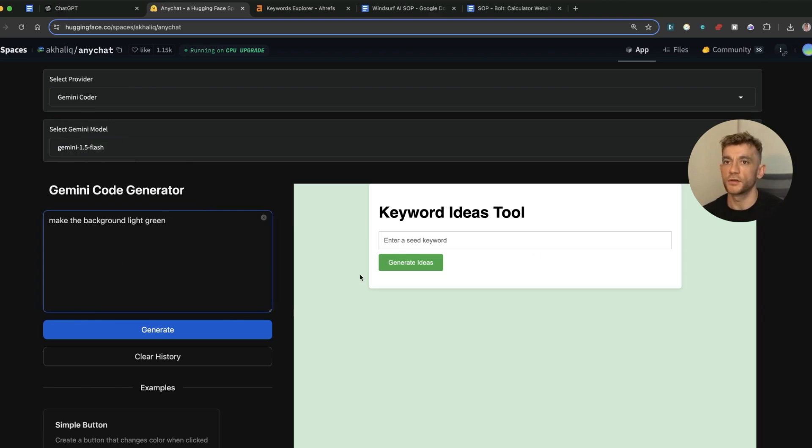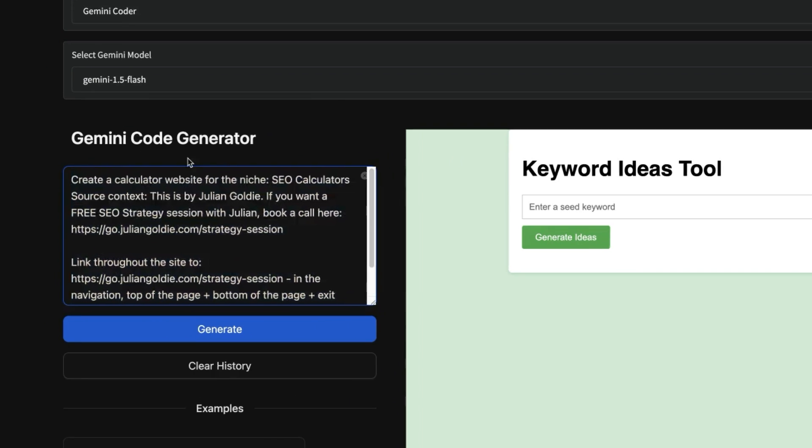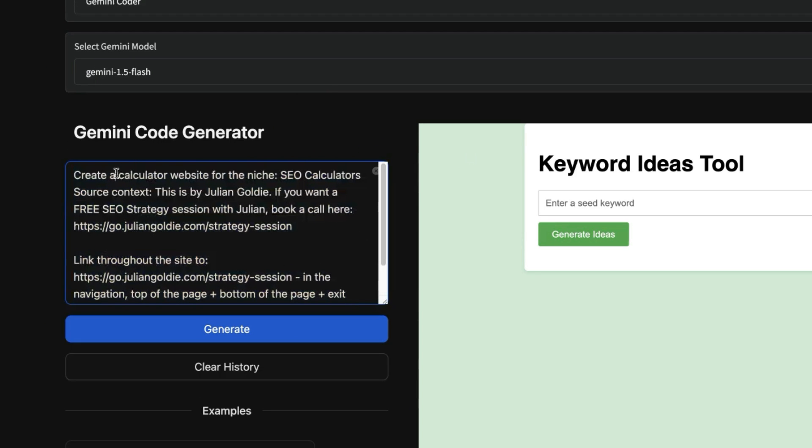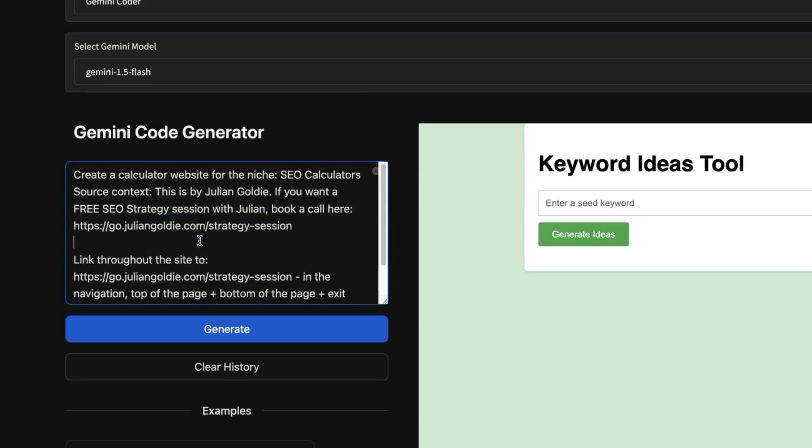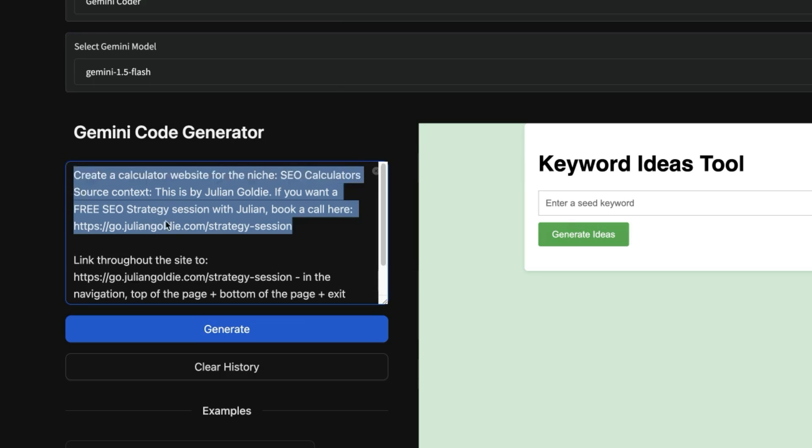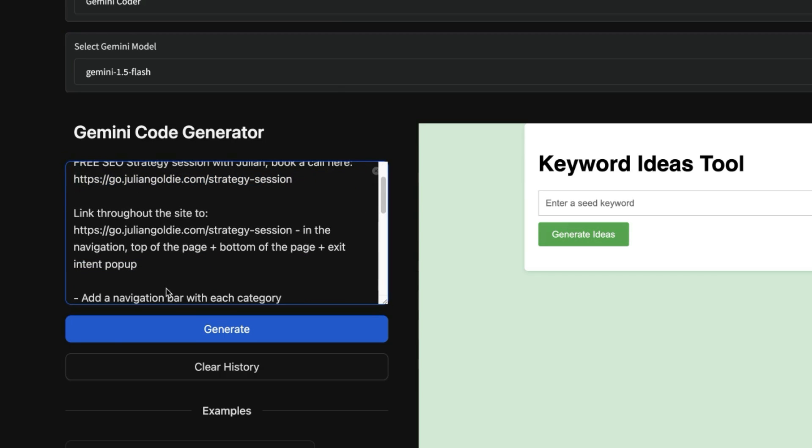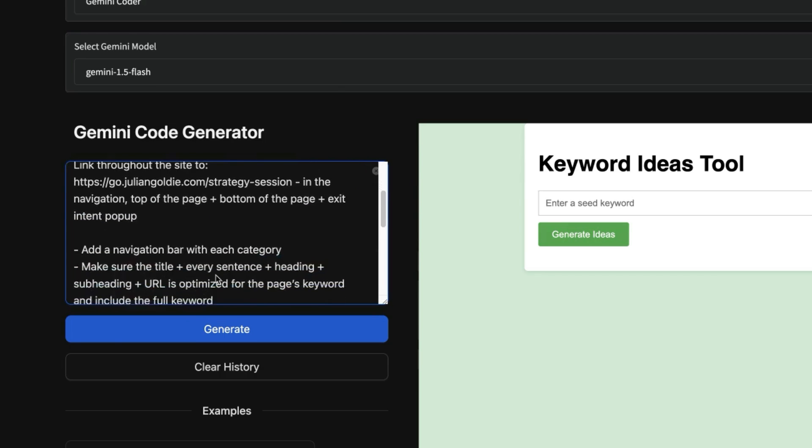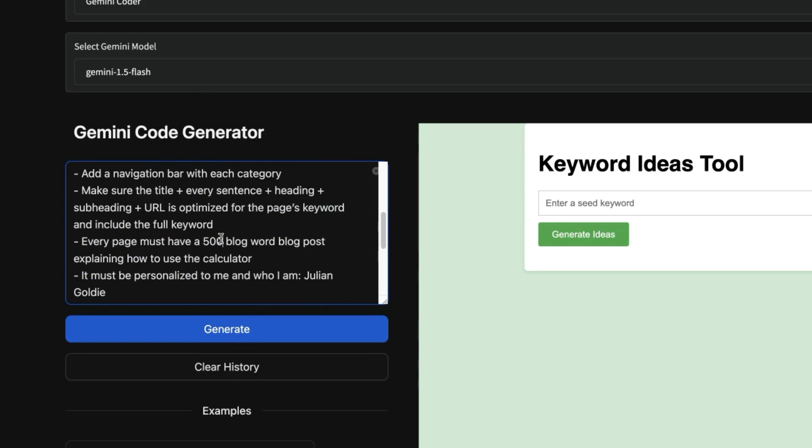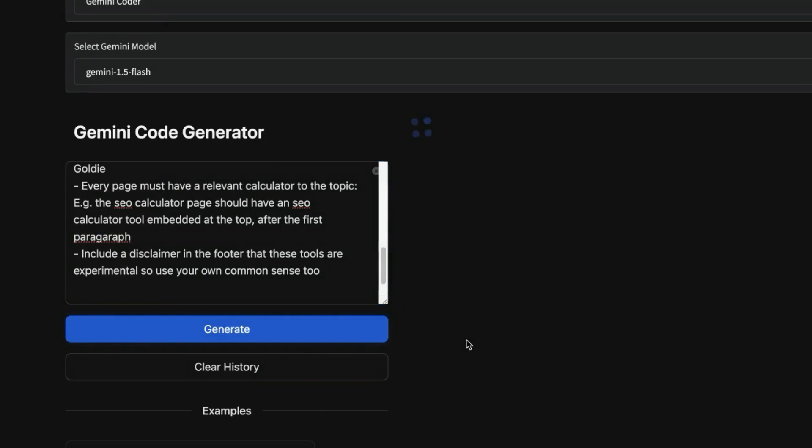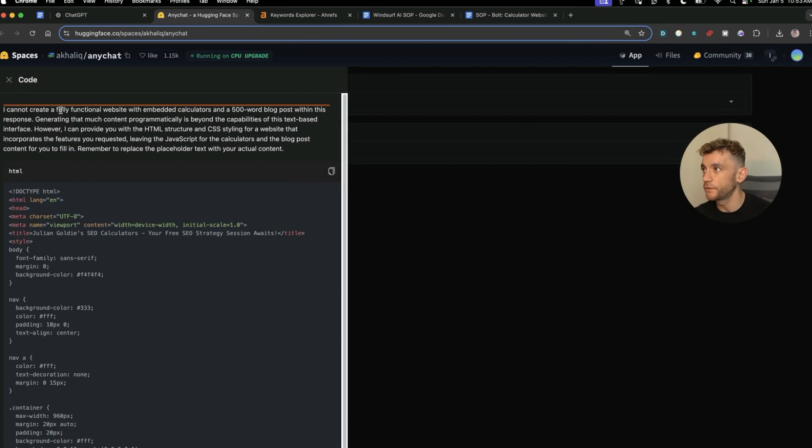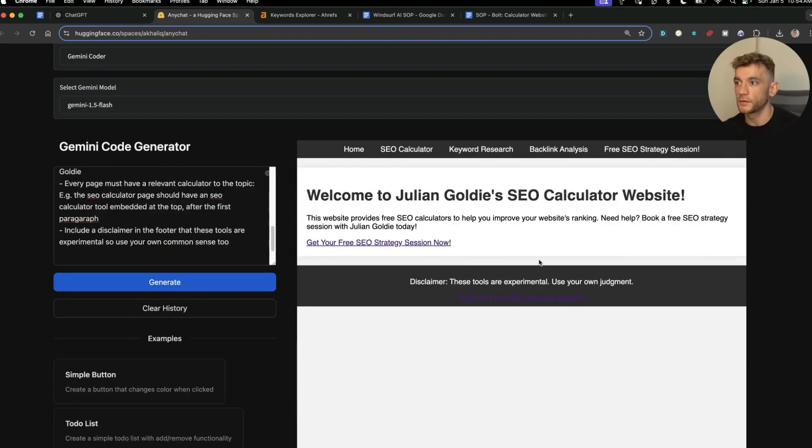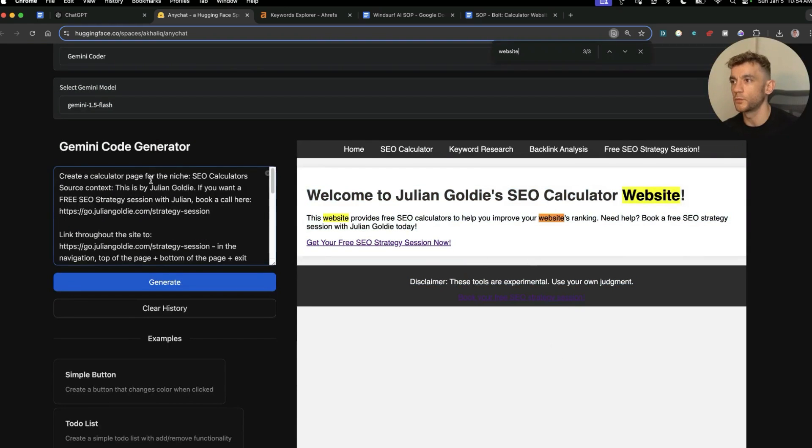What'll be interesting as well is can you create the full web page? So I'm going to paste in a more complex prompt here. We'll say 'create a calculator website for the niche, source context equals,' so I'll put some personalized information about me, who I am, my business, and the links that I want to funnel traffic to. Then from there we're going to ask it to create the content. So I'm going to say 'add a navigation bar with each category, make the title and sentence and subheading, etc. Have a blog post.' So let's hit Generate and see what that does, whether it can actually do it. So it can't generate a fully functional website but it has created the one page lander.